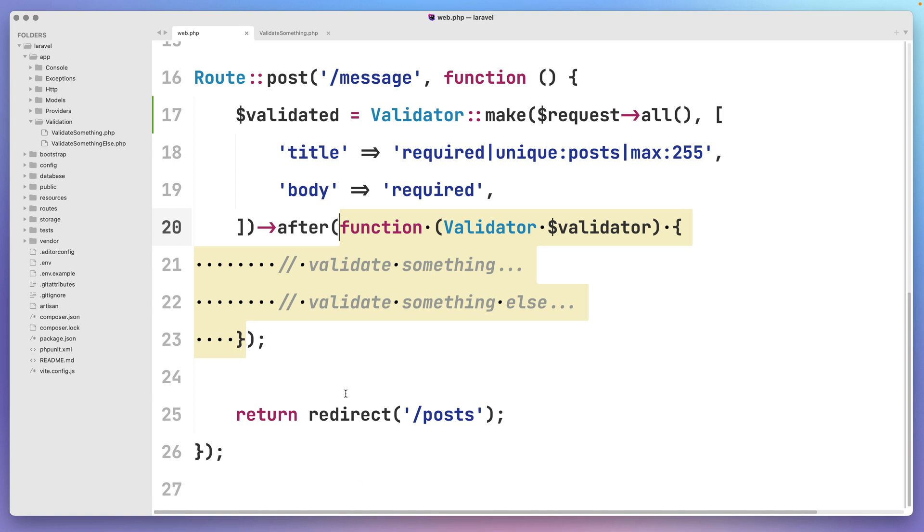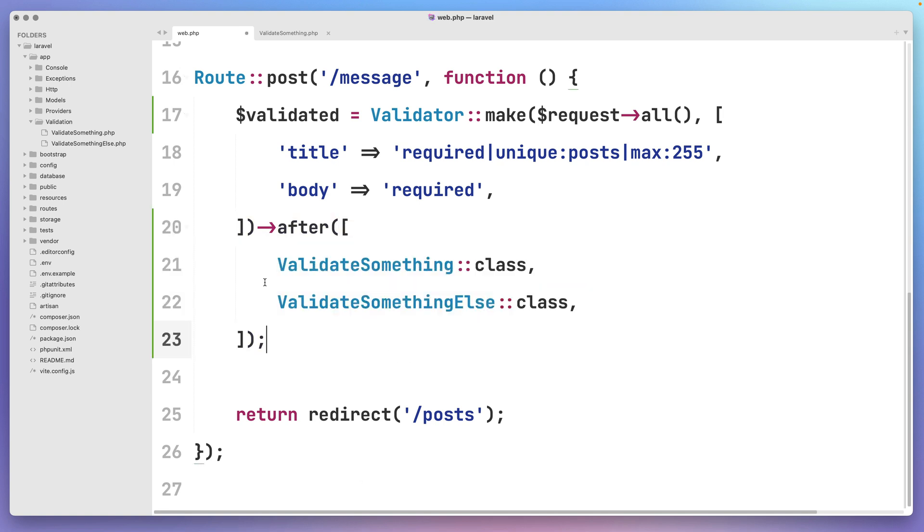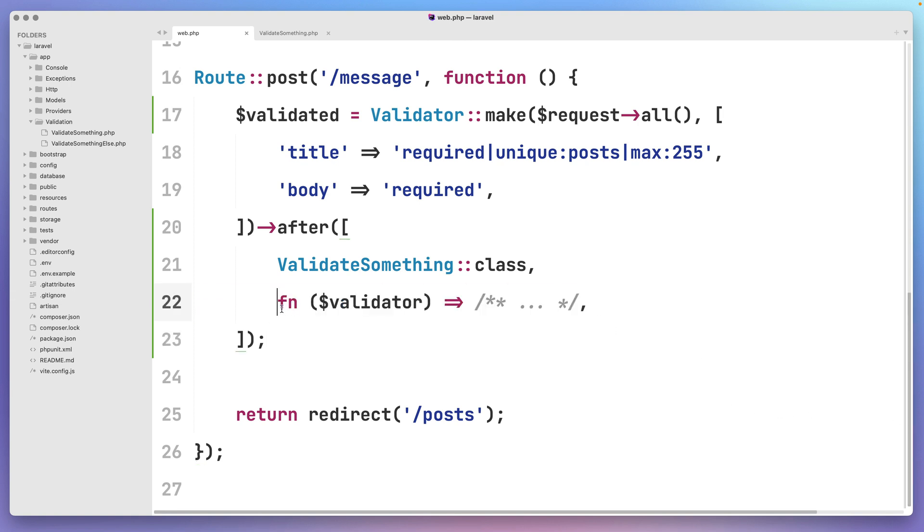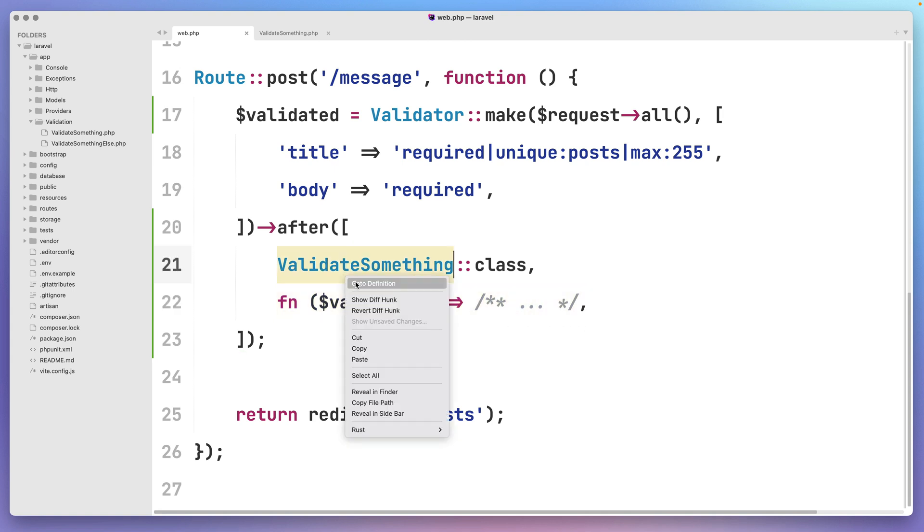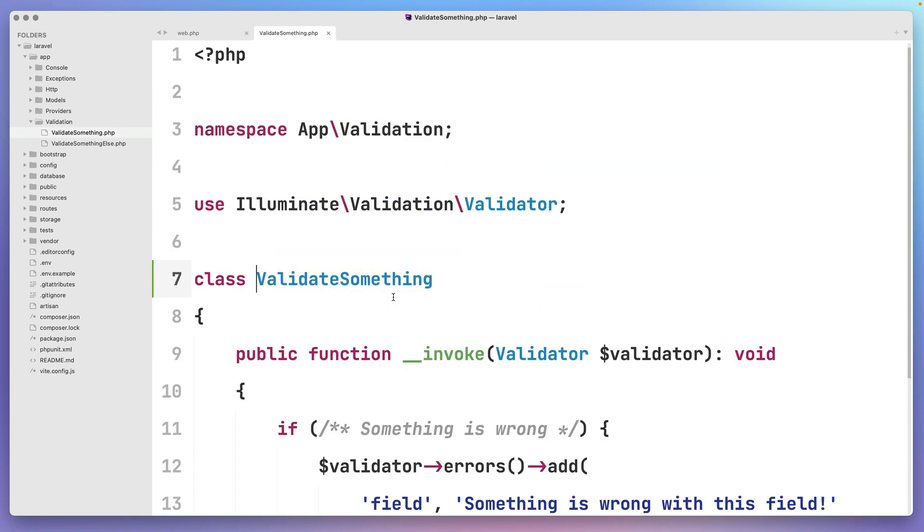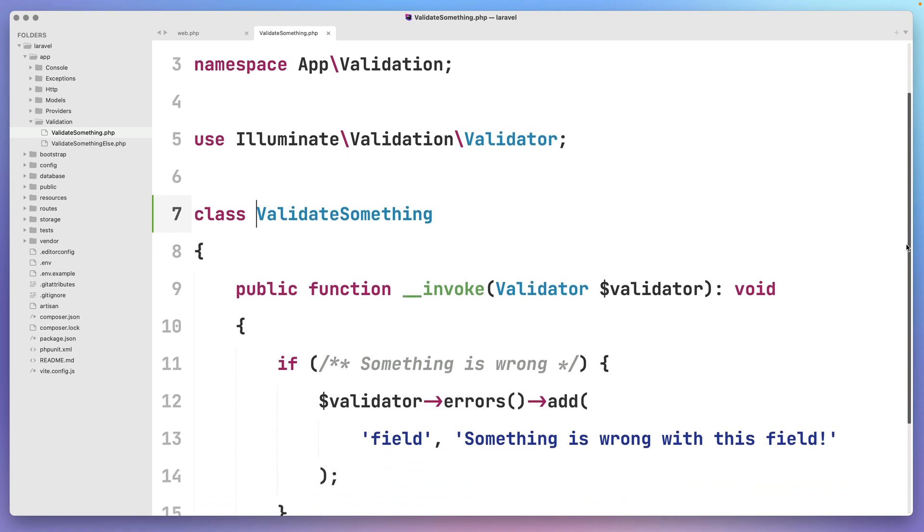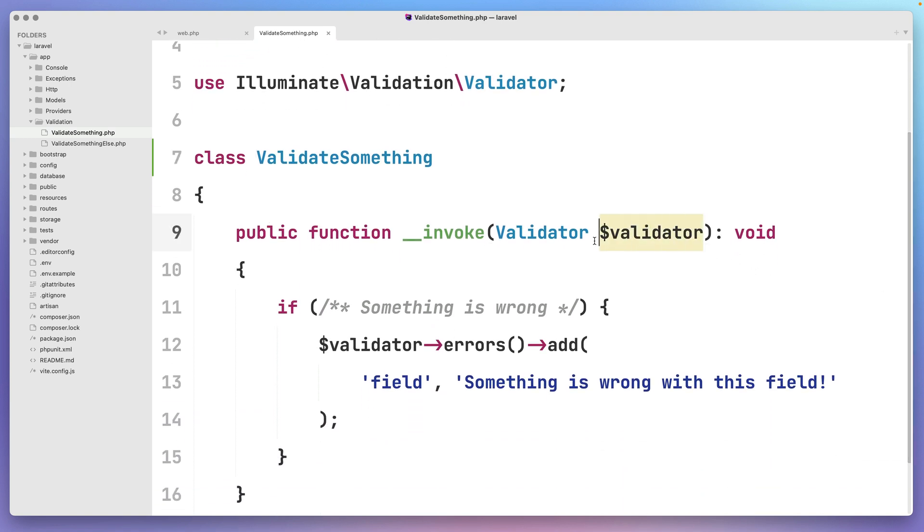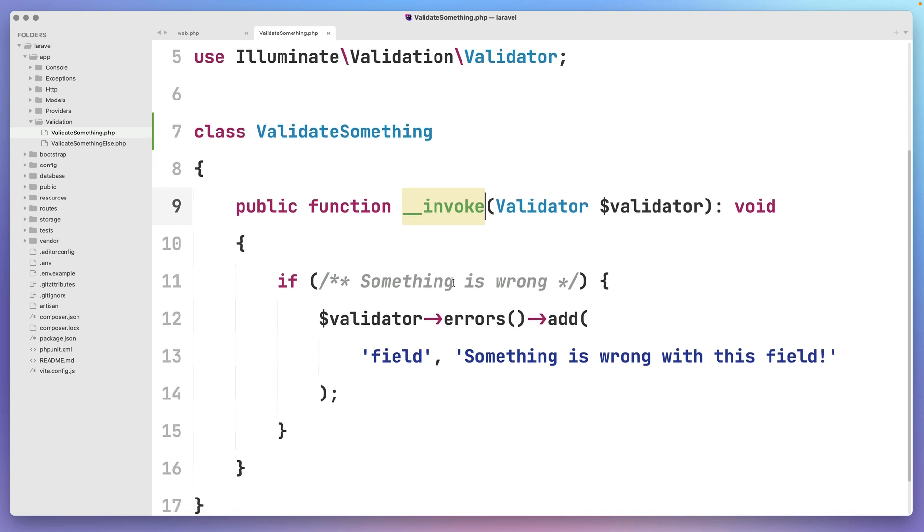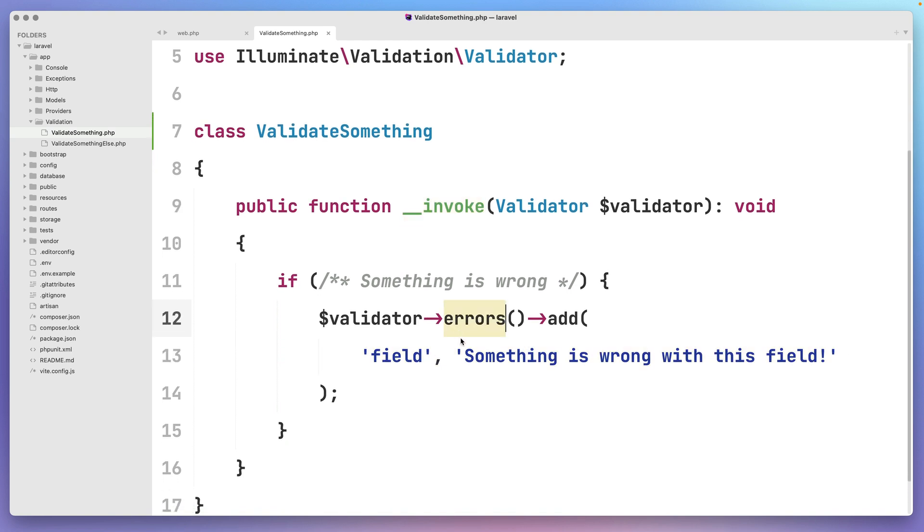Luckily enough, the latest version of Laravel allows us to pass an array of callables to the after method. The callables might be regular PHP closures, but also invocable classes. The invocable class receives the validator instance on the first argument of the invoke method, and of course, you can add multiple errors to the errors message bag.